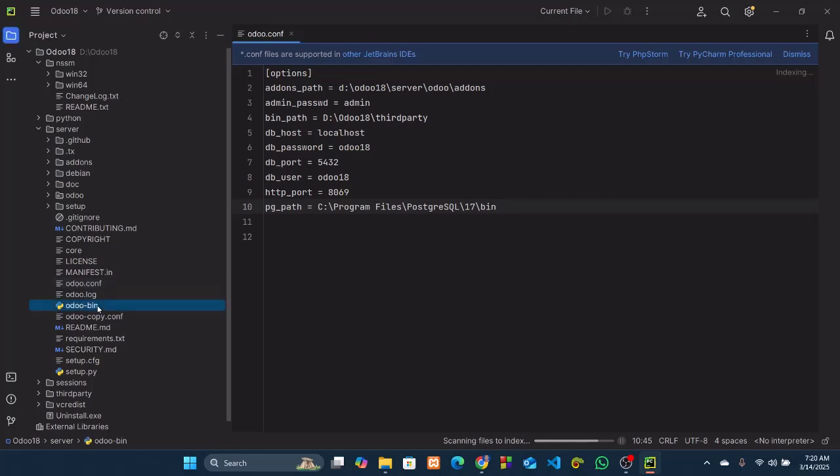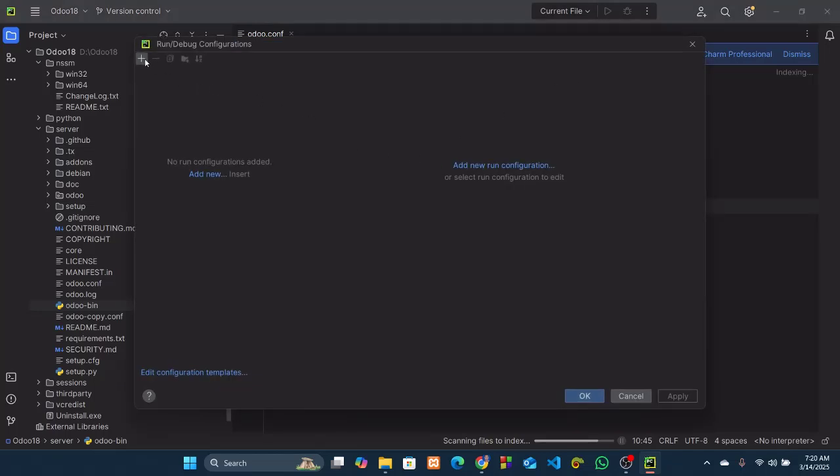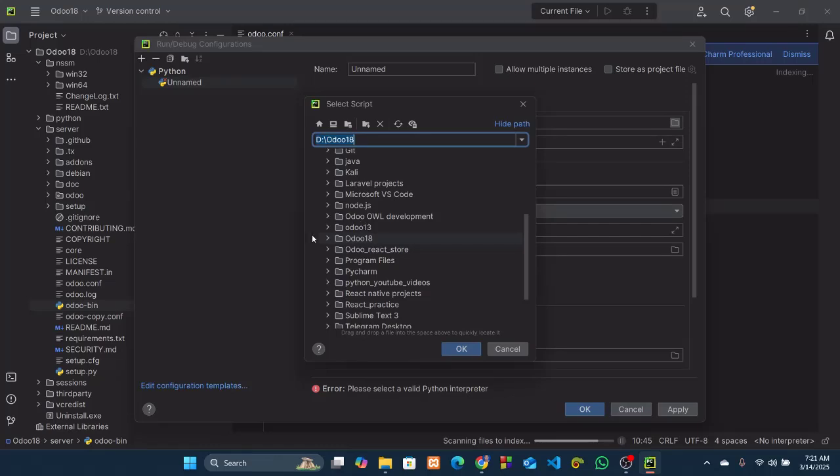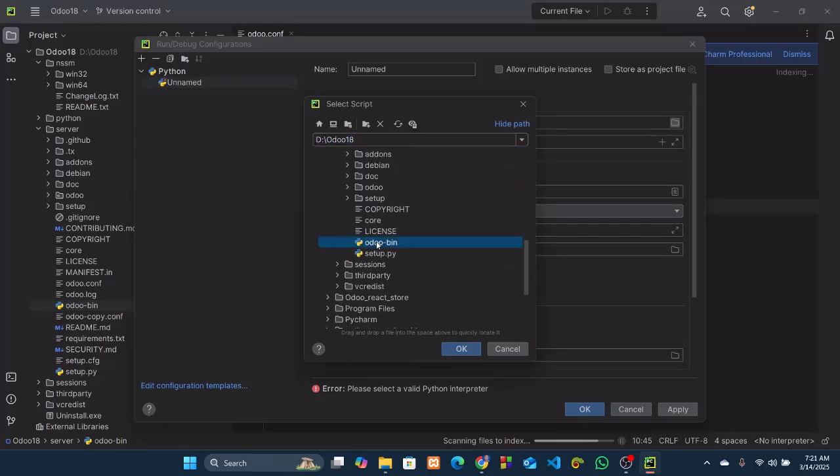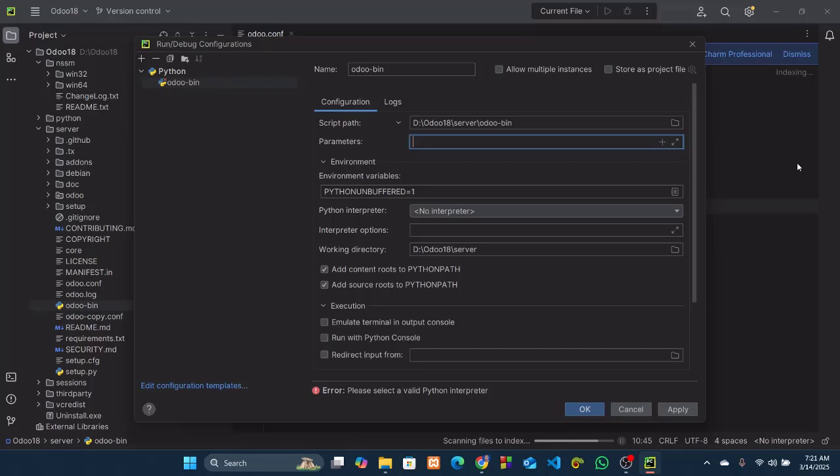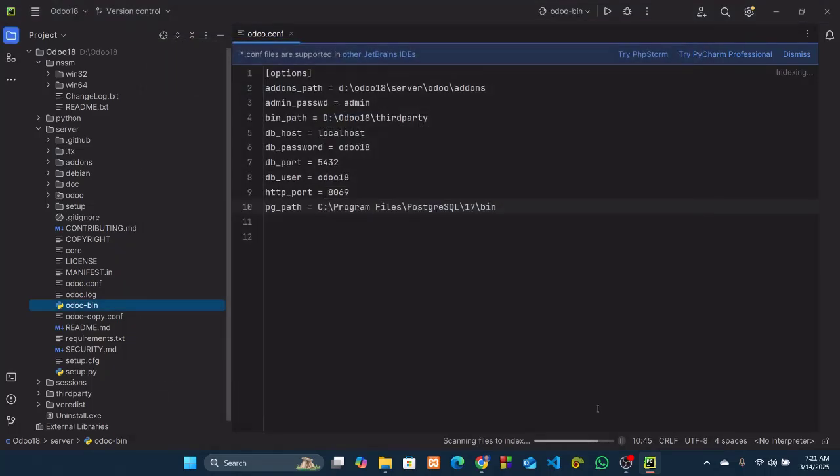Now we have to configure our odoo bin. So edit configurations, Python, and we have to select the script path which is Odoo 18, server, and odoo-bin. Here we have to add a command to select the odoo.conf that we have created a few moments ago, then hyphen hyphen dev space xml. Working directory: Odoo 18 server. Okay, everything is all right. Apply, okay.